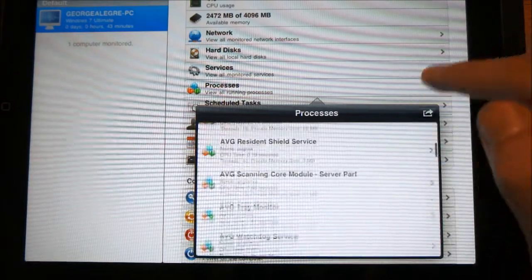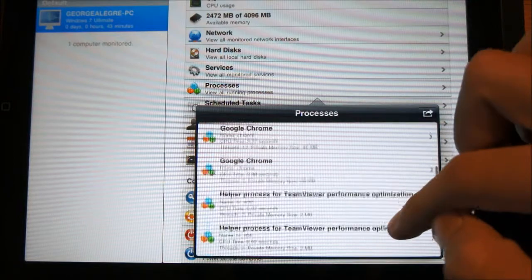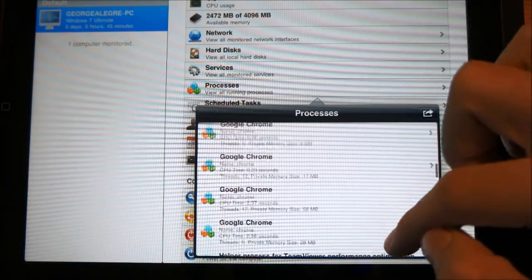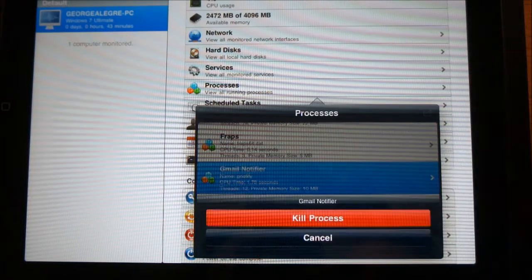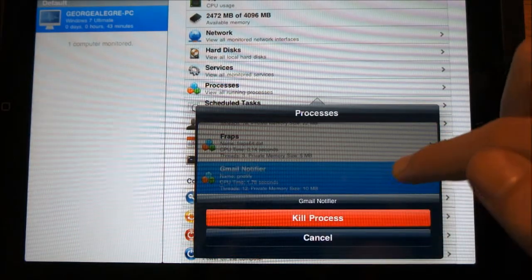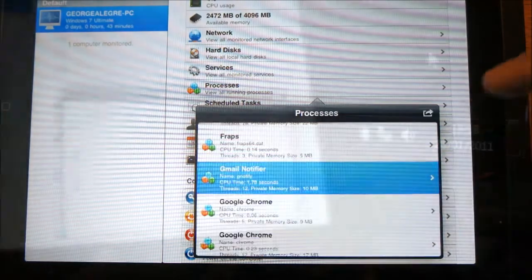Not only does it show you processes, but it also allows you to kill them. So if you want to kill a certain process, you can press on it and select kill. I'm going to do a demonstration of that right now.